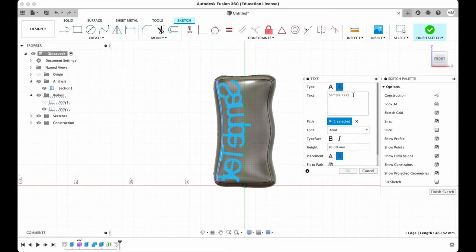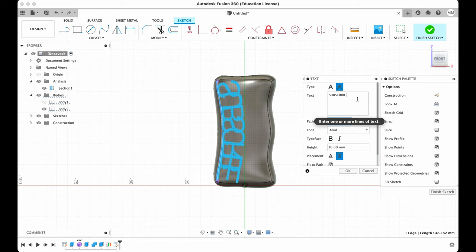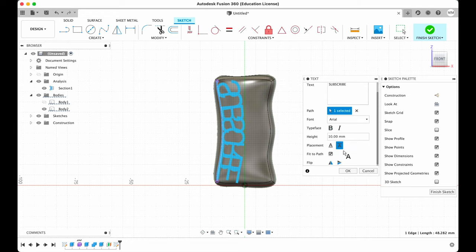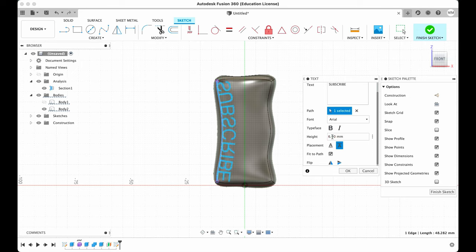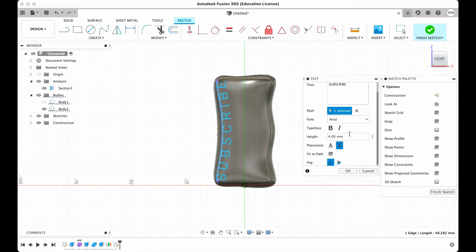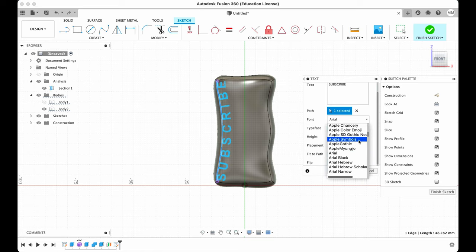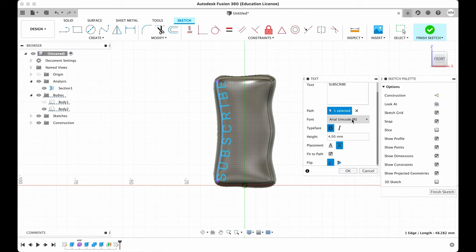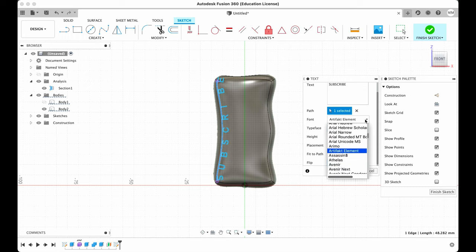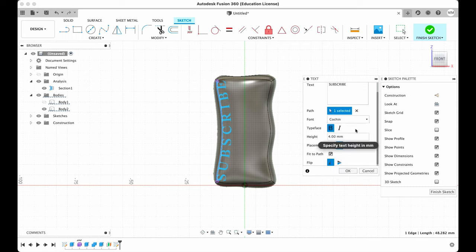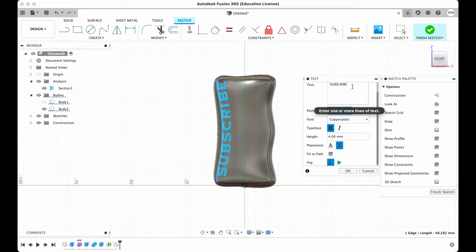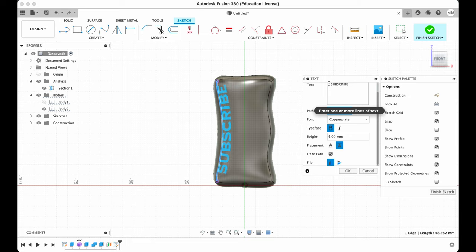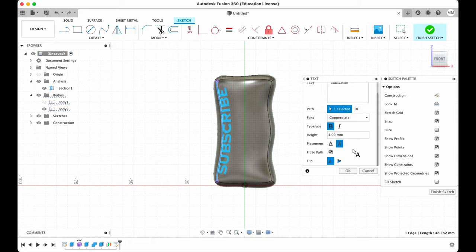So let's say subscribe. We're gonna change our height. Let's say four millimeters. We will have to flip horizontal. Make it a little bit bold. And then we can choose the font. So let's say I like this one. We can make it a little bit more in the center by placing space bar. So when I'm happy I just hit OK.